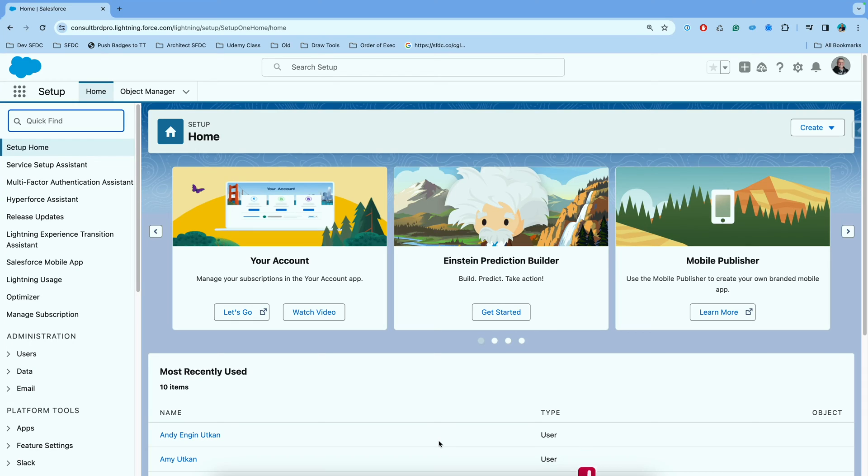If you don't set up your DKIM in your Salesforce org, that's going to hurt your email deliverability.